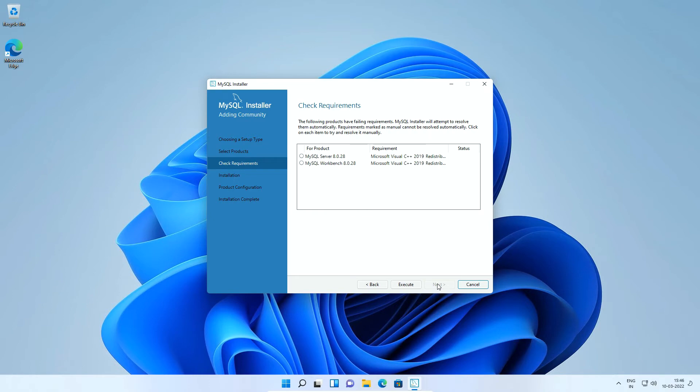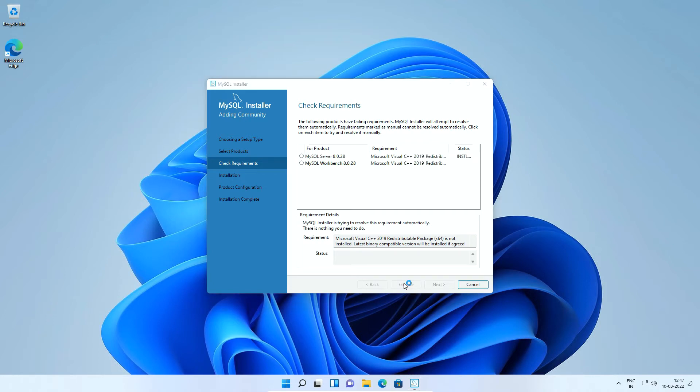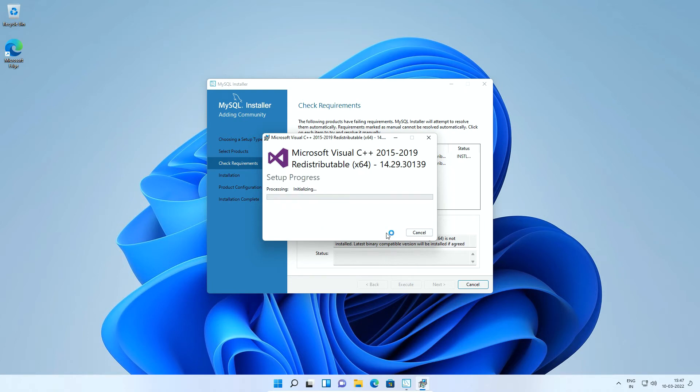Depending upon pre-installed software, you may or may not require to install other essential software. In my case, I need to install Microsoft Visual C++ redistributable. I will select the application and click this execute button. Select I agree checkbox and click install button.